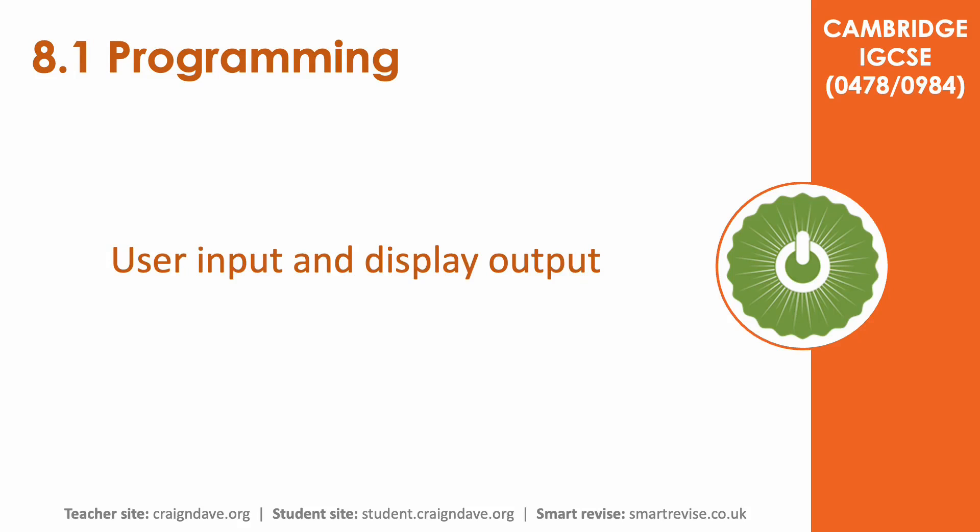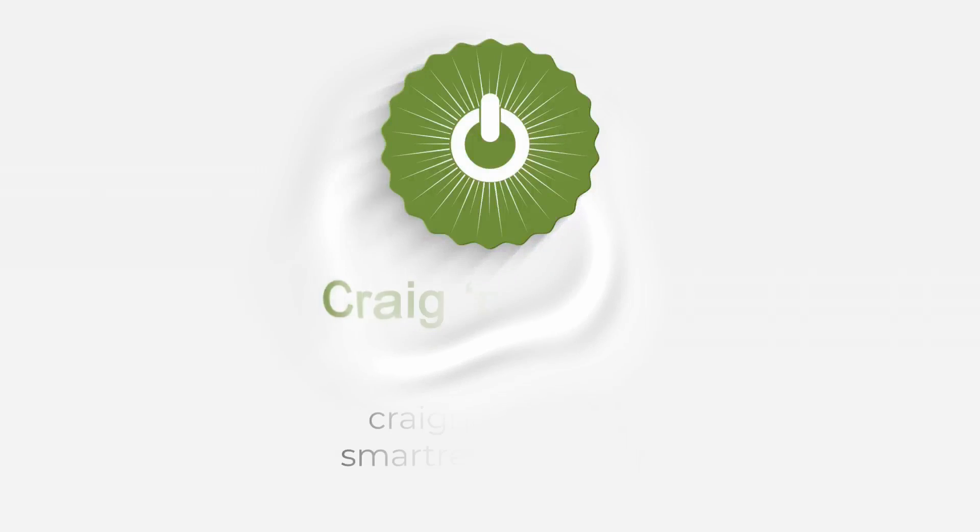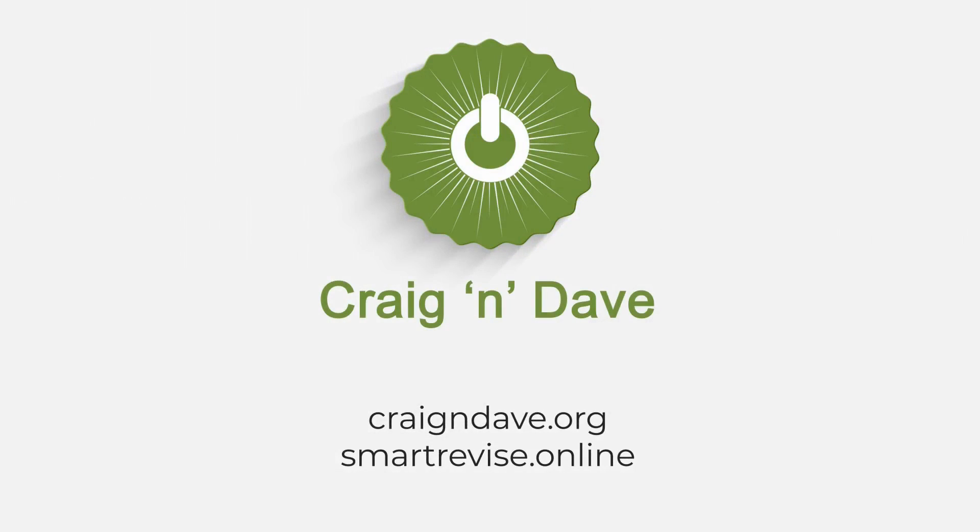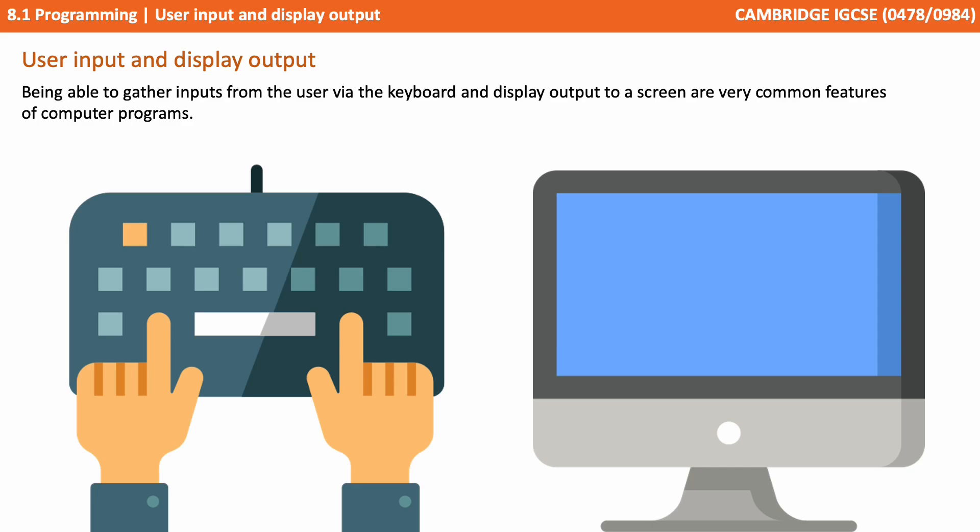In this video we discuss user input and display output. Being able to gather inputs from the user via the keyboard and display output to a display screen of some type are very common features of computer programs.